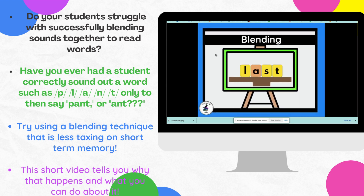The nice thing is that eventually what you may start to see is that letter strings will become familiar and become unitized, so that they're going to get to the point where they may look at a word such as 'last' and — if the chunk A-S-T, 'ast,' is unitized for a student — then they're able to just do 'l' + 'ast' — 'last' — and reading becomes much easier for them.